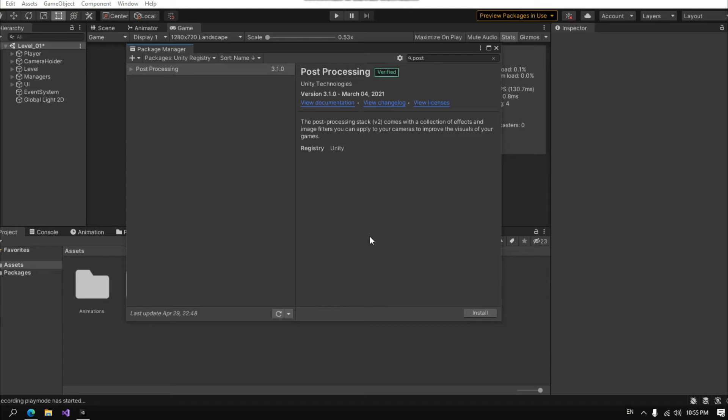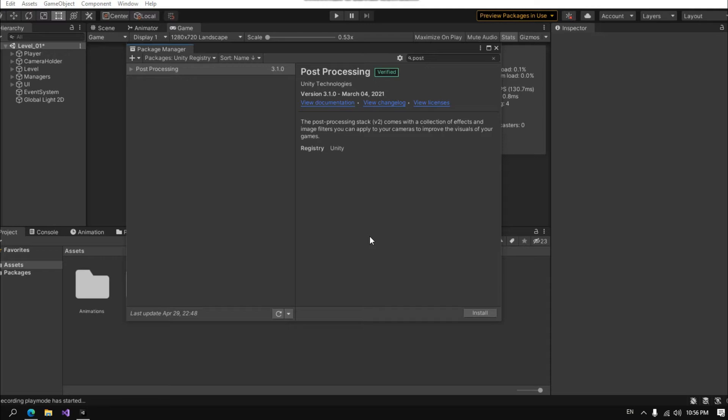Hello guys and welcome to a new quick tutorial. In this tutorial I'm going to show you how to fix post processing not working in URP. The reason is because URP does not support post processing stack.